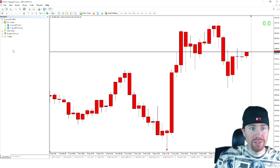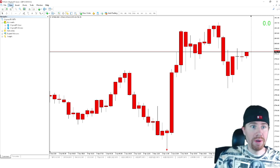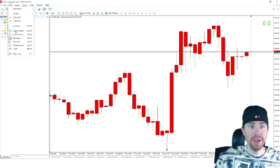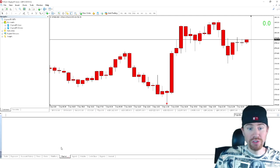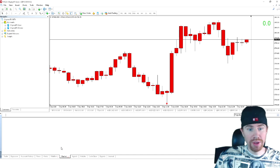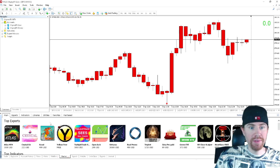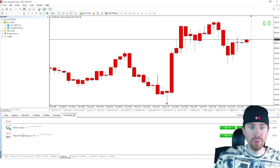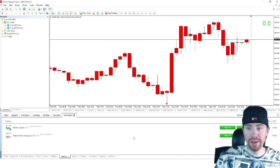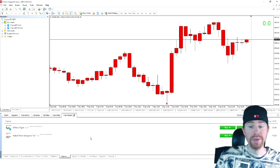So once you have MetaTrader up, you're going to come over here to view and you're going to make sure your terminal is up. So once you have the terminal open, make sure you have the market selected and let it load up. And once you have the market open, you're going to come over here and select purchase and you will see the naked Forex kangaroo tail indicator right here.